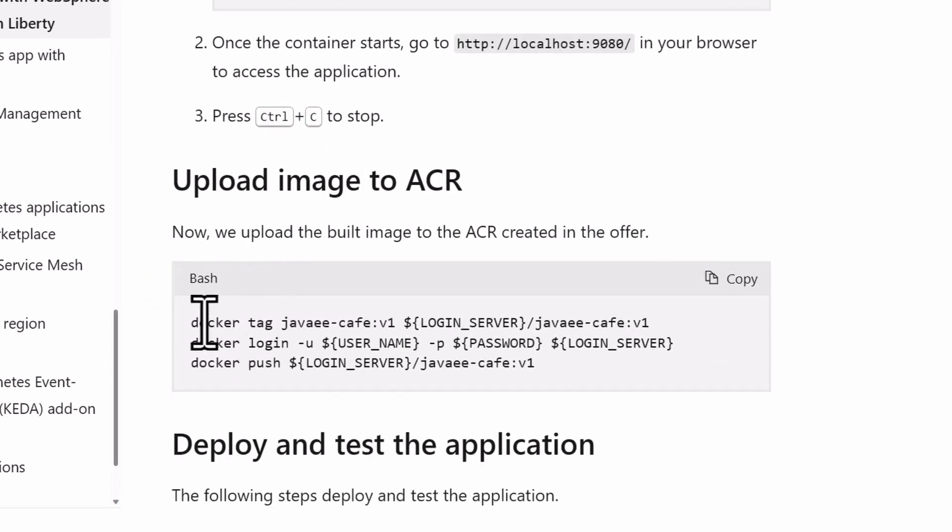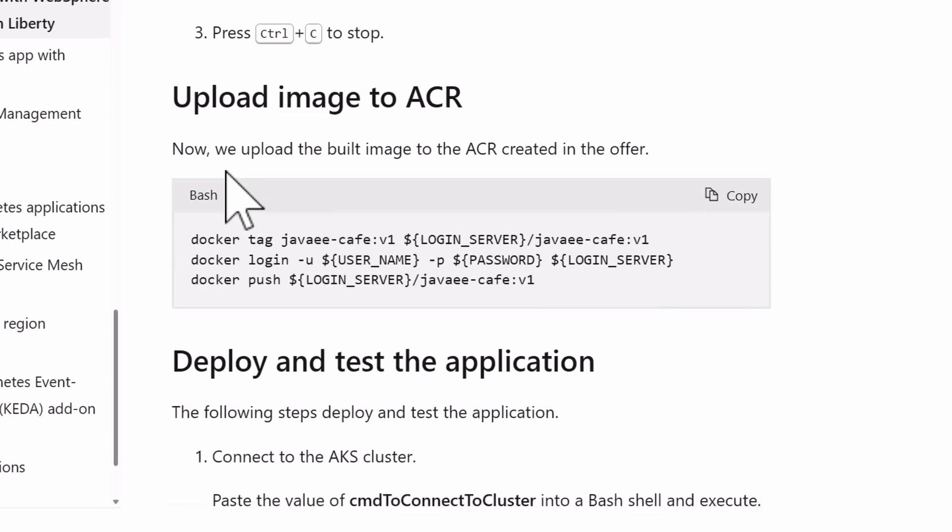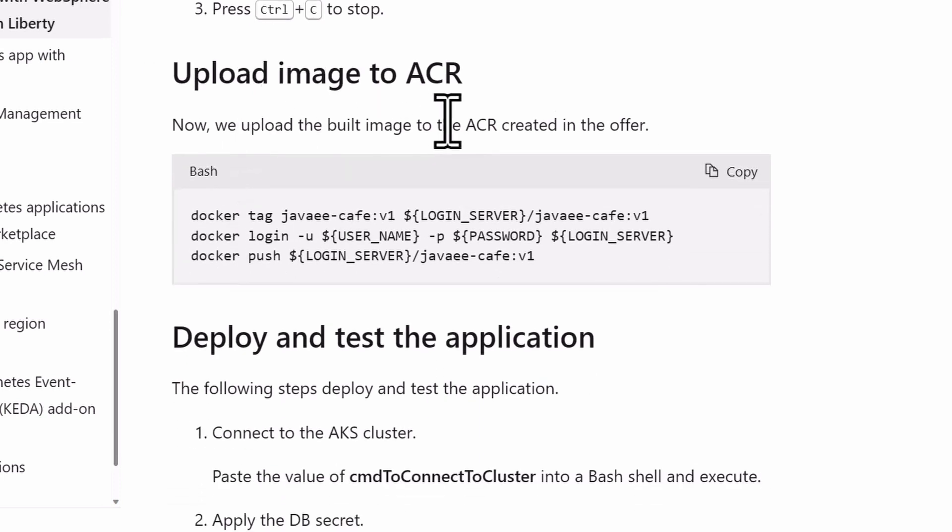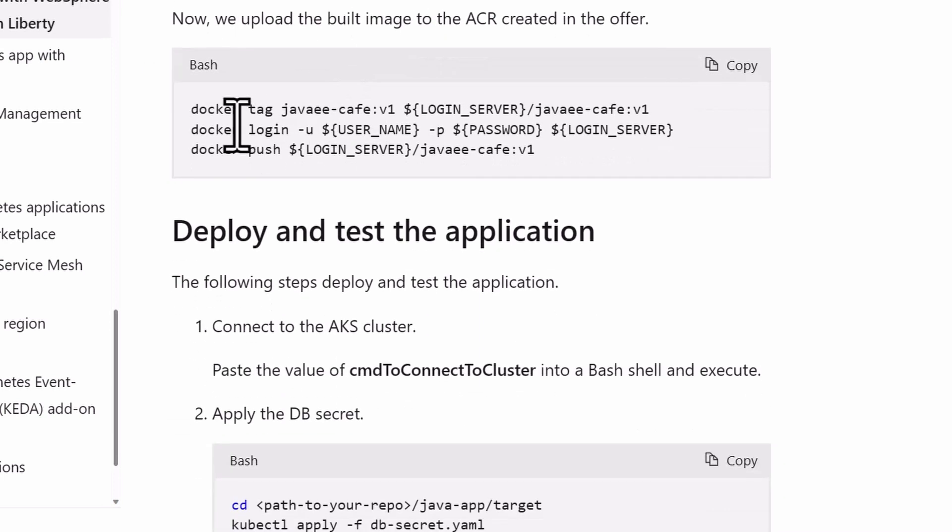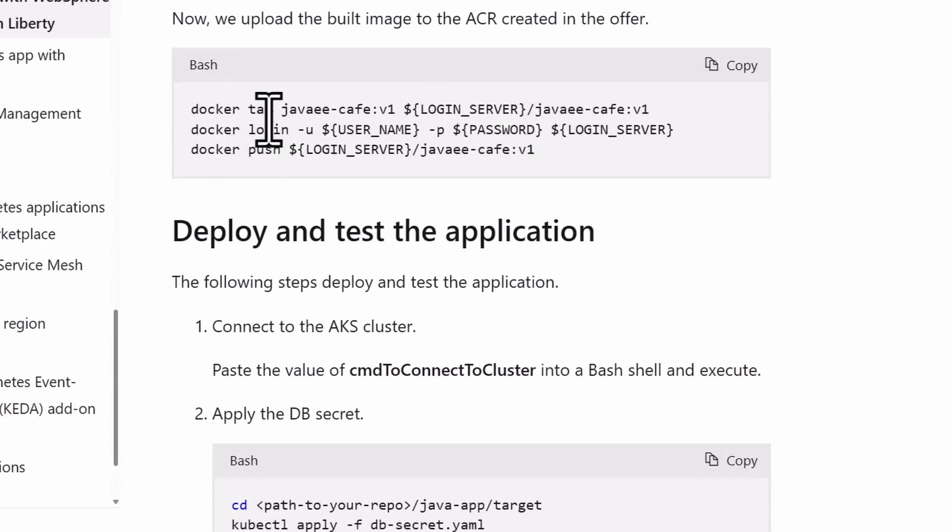Next thing we want to do is we want to pass that created docker image to our container registry. The container registry itself will upload the image using these commands, docker tag, you set up a tag for it so it knows where to find it in the registry.